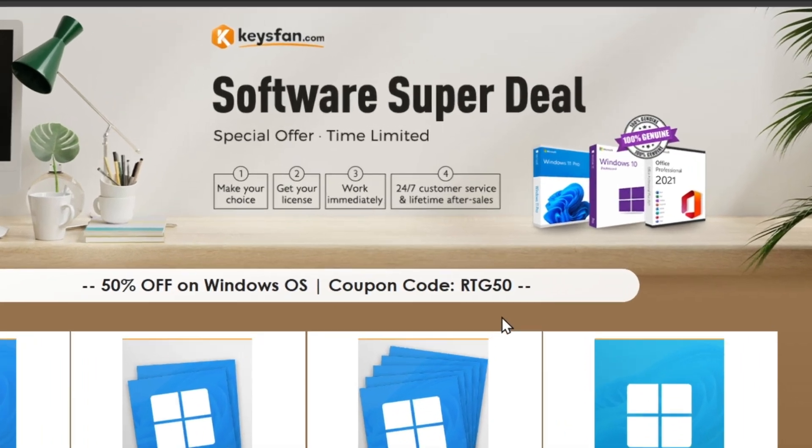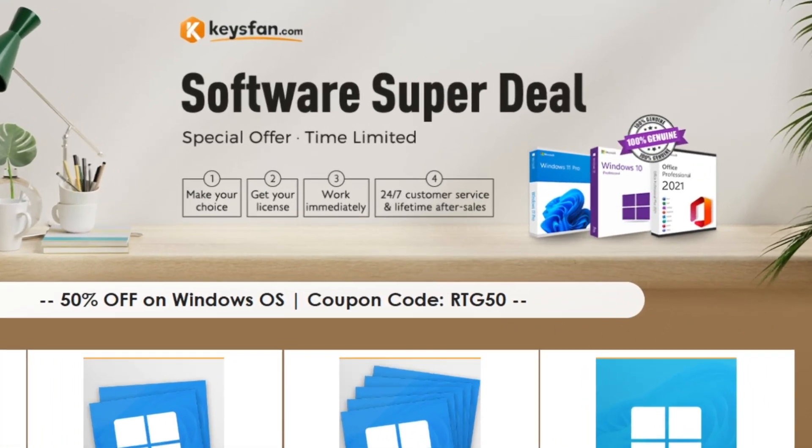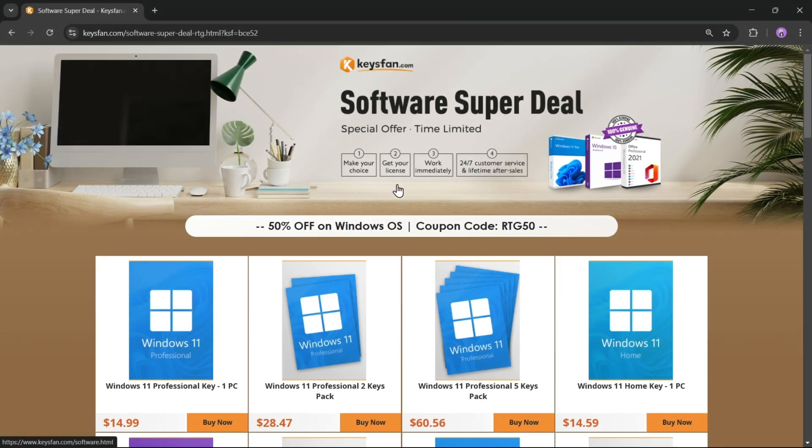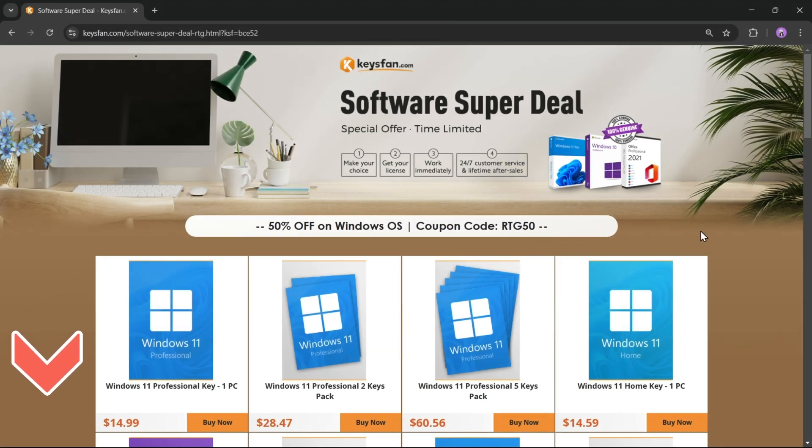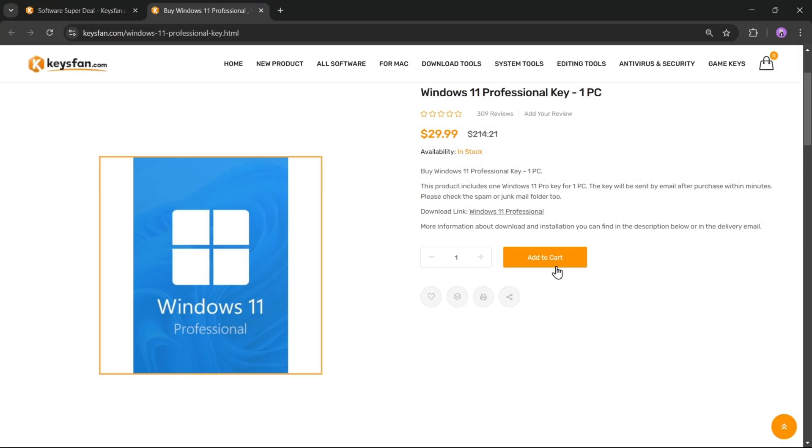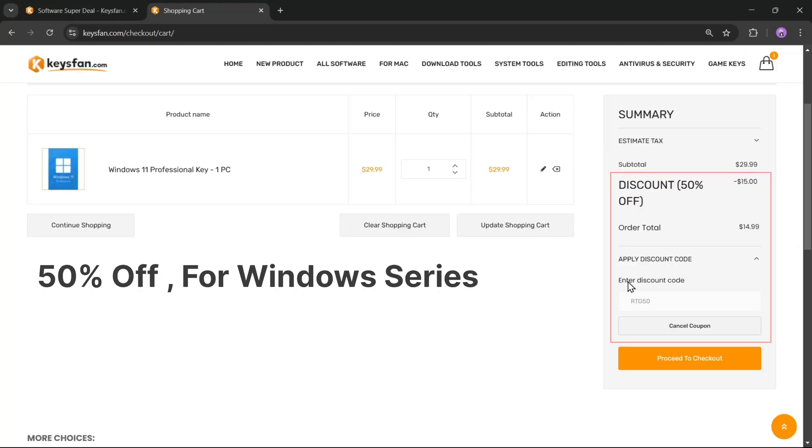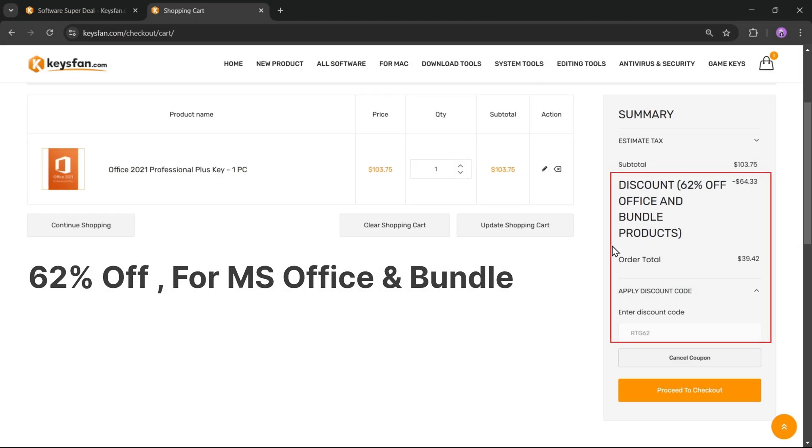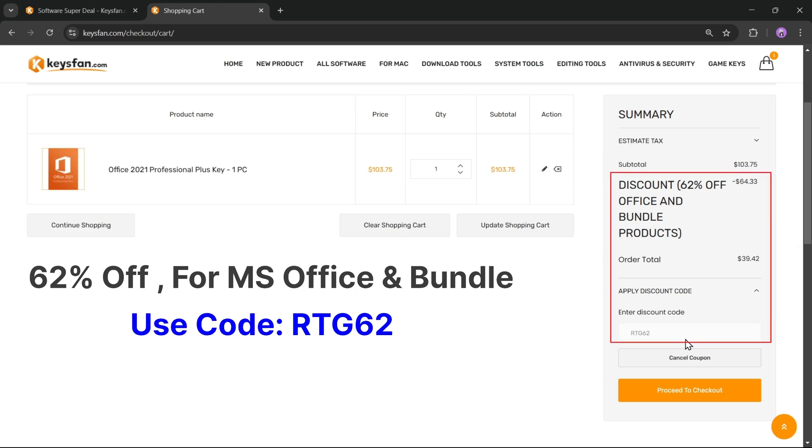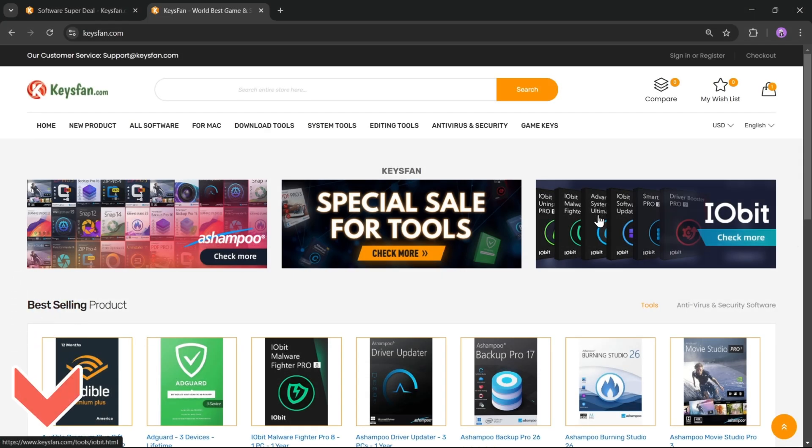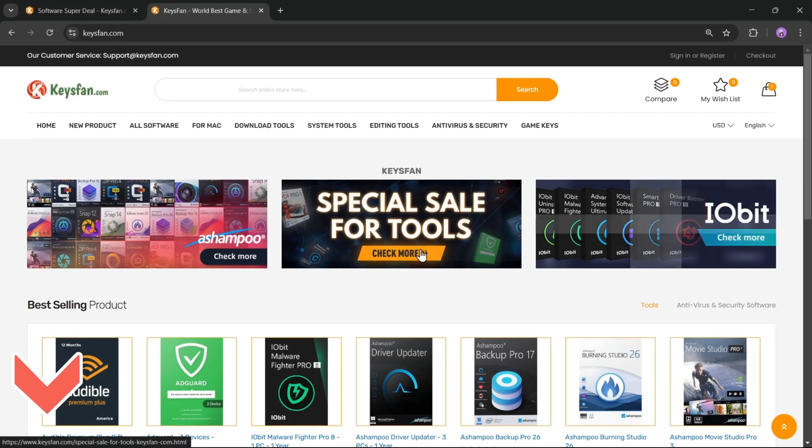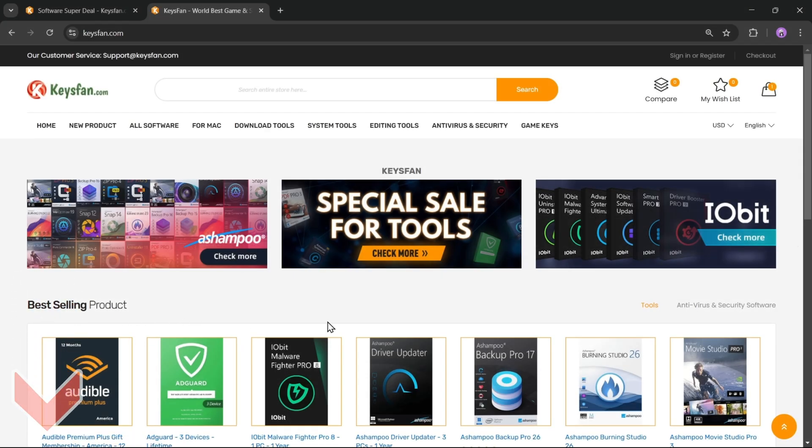Moreover, they provide lifetime after-sales support along with 24x7 customer service. Right now, their software super deals are live, so don't miss out. Upgrade your software at unbeatable prices with KeysFan. Simply add the product you need to your cart and get 50% discount for Windows Series with RTG50, 62% discount for Microsoft Office and bundles with RTG62. Don't forget to check the description for more details.